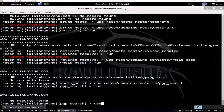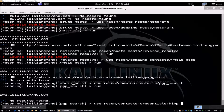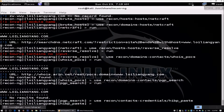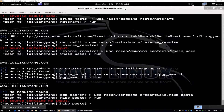We can also use recon/contacts-credentials/hibp_paste, which checks all the email accounts gathered so far against a website that lists potentially leaked passwords we might be able to use against the discovered users or email addresses. In this case, we haven't gathered any email addresses from all the information we've tried to collect.